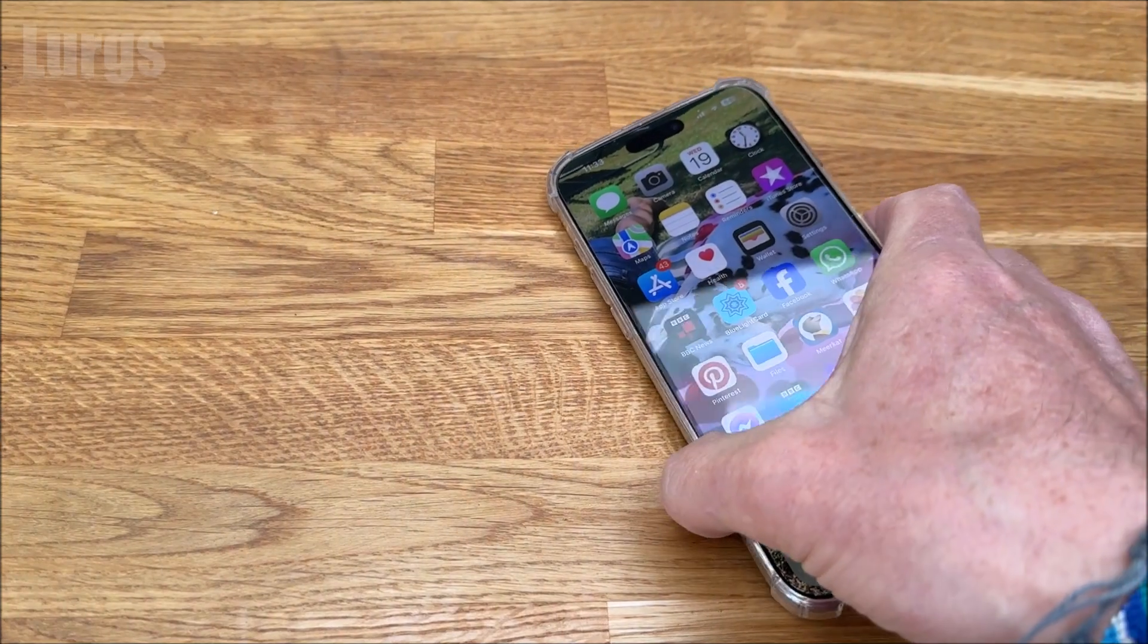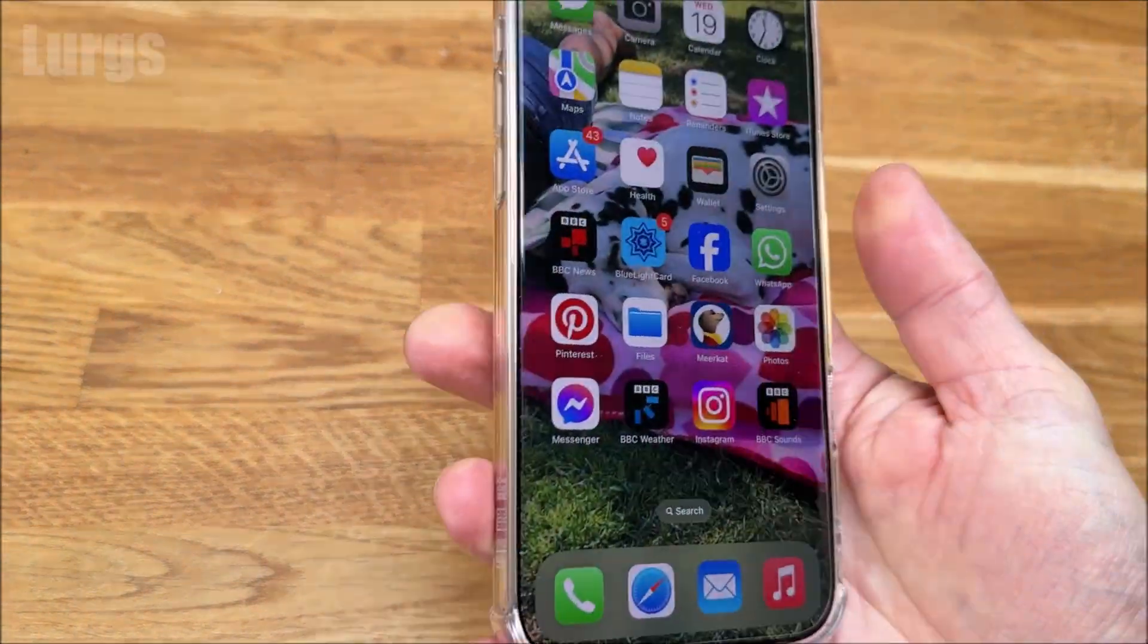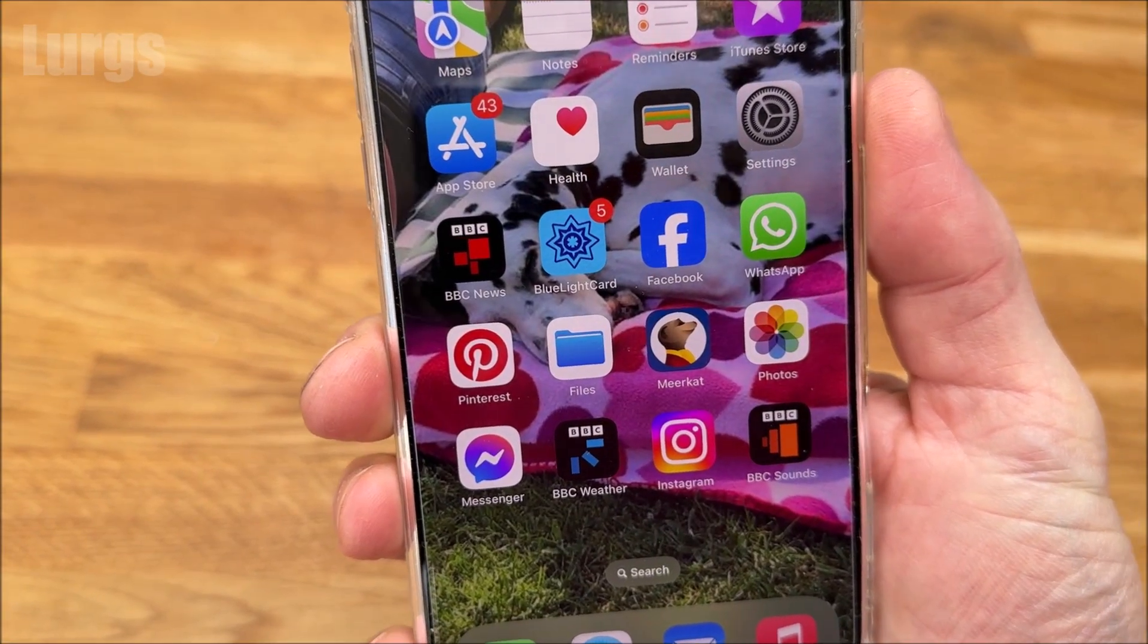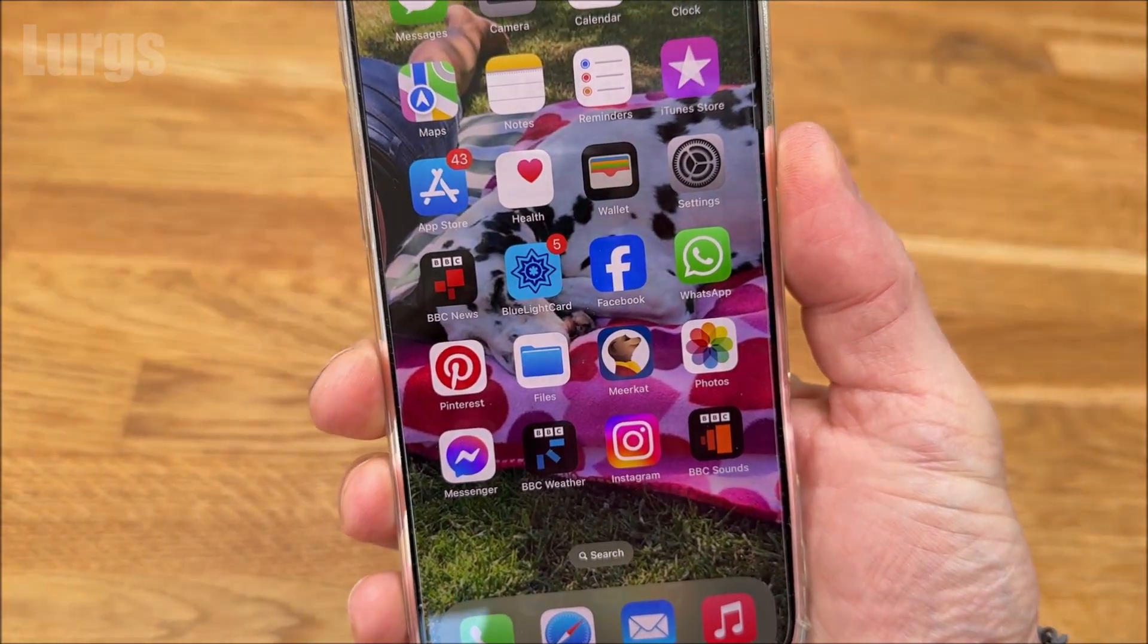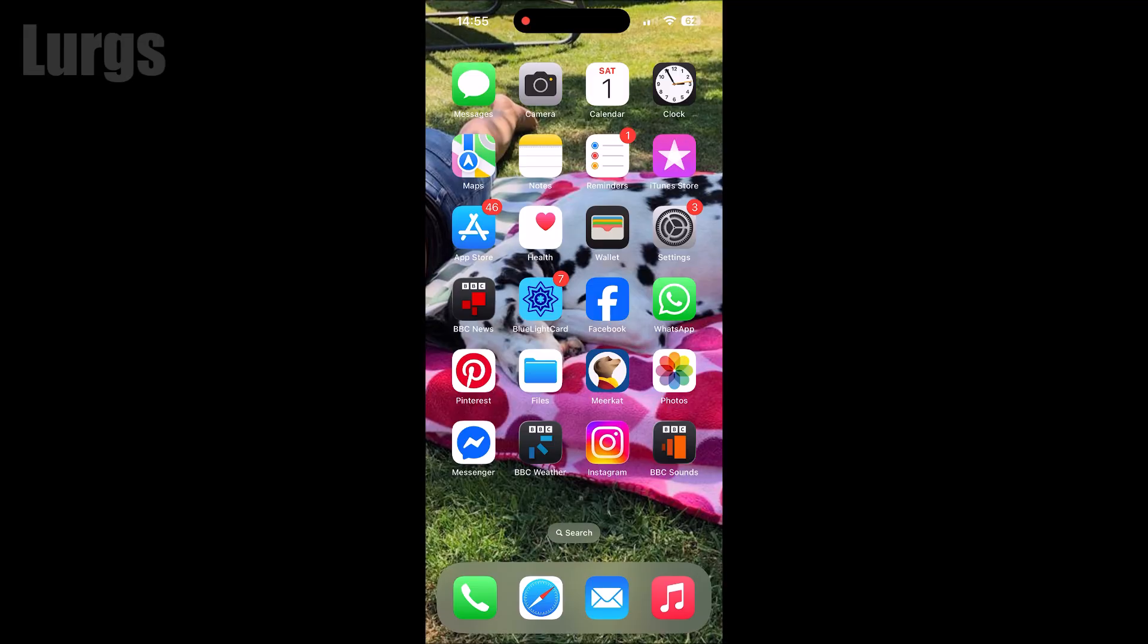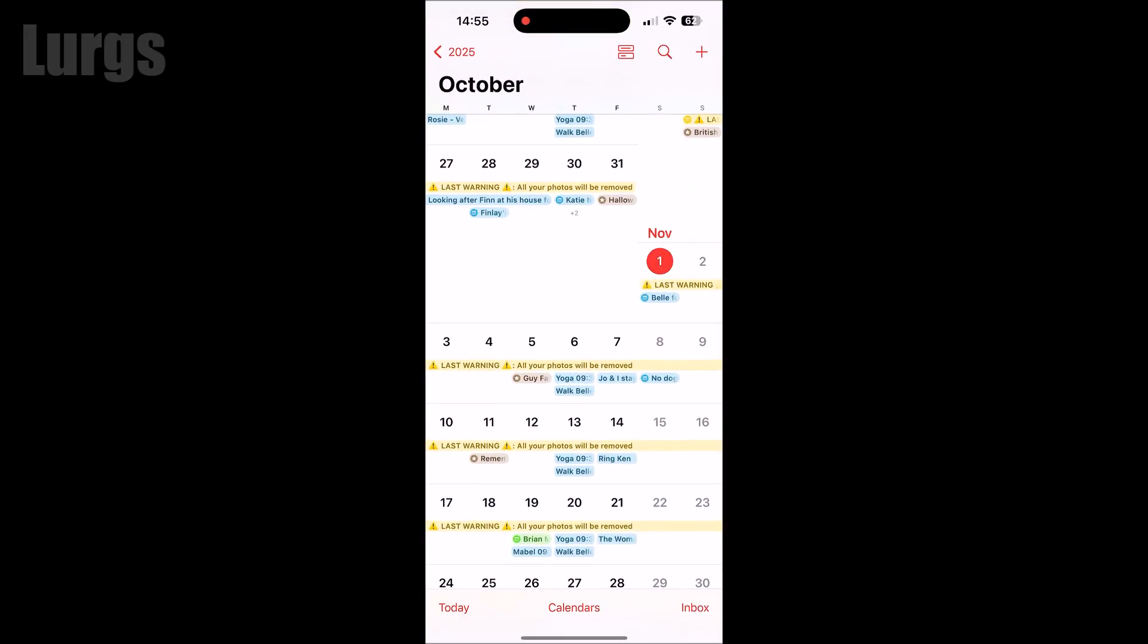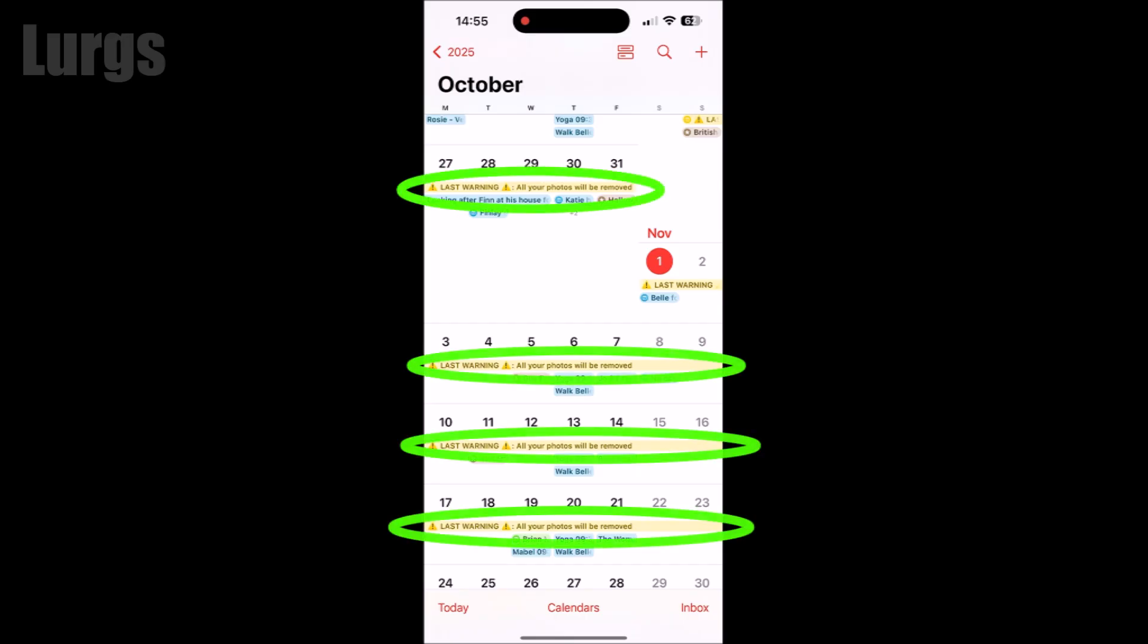It's the iPhone calendar - 'last warning all your photos will be removed.' This is where your calendar has been hacked into, and hopefully we'll get this fixed for you. Take your iPhone and go into the calendar. You can see there's all these messages 'last warning all your photos will be removed' on almost every entry.